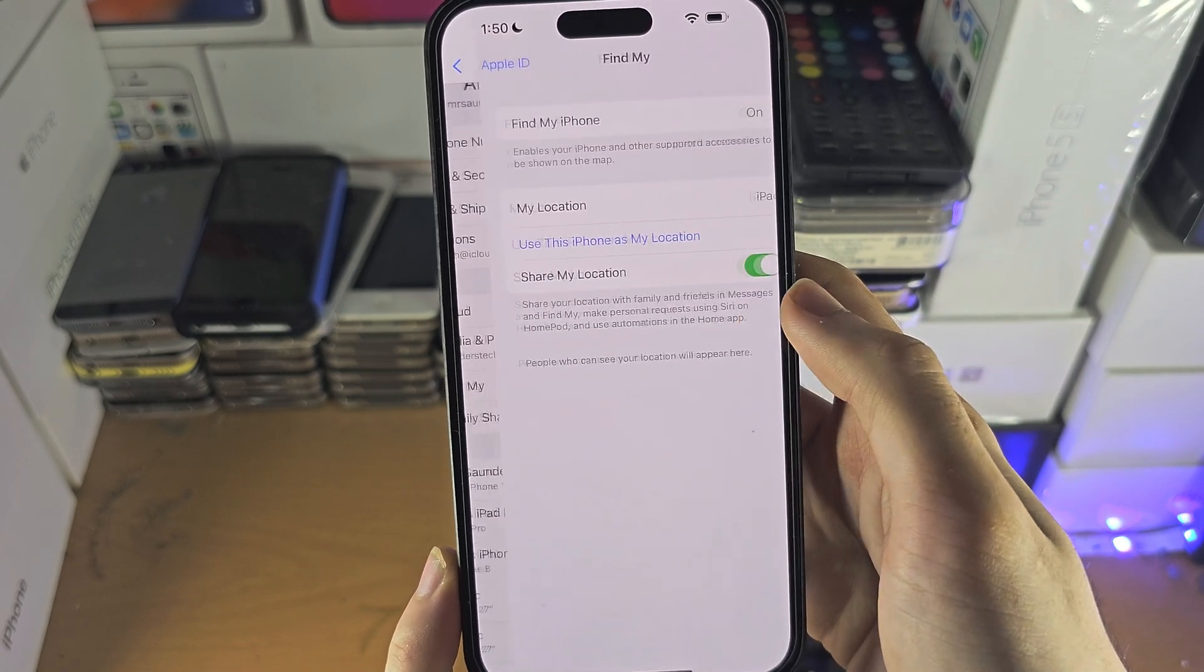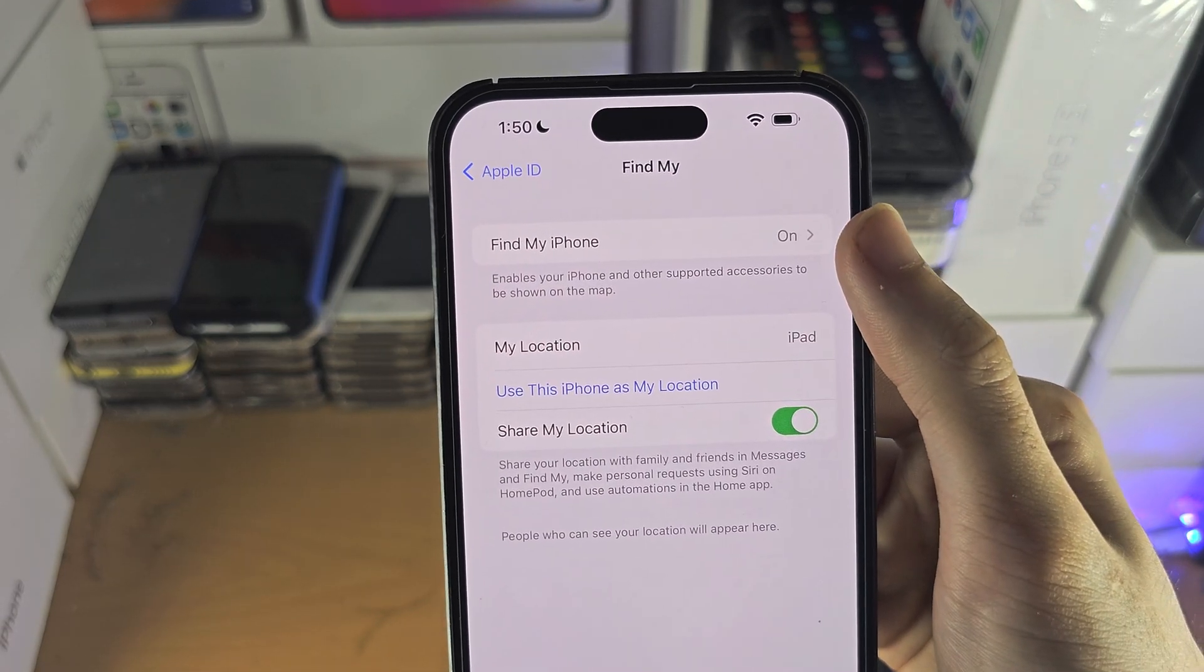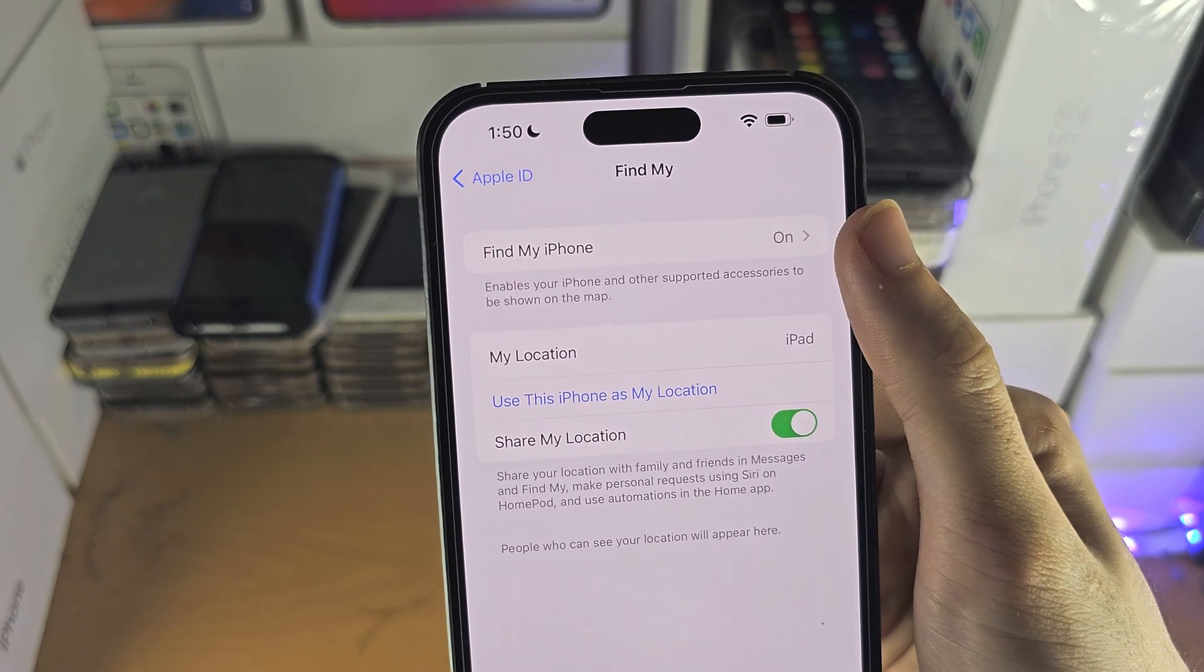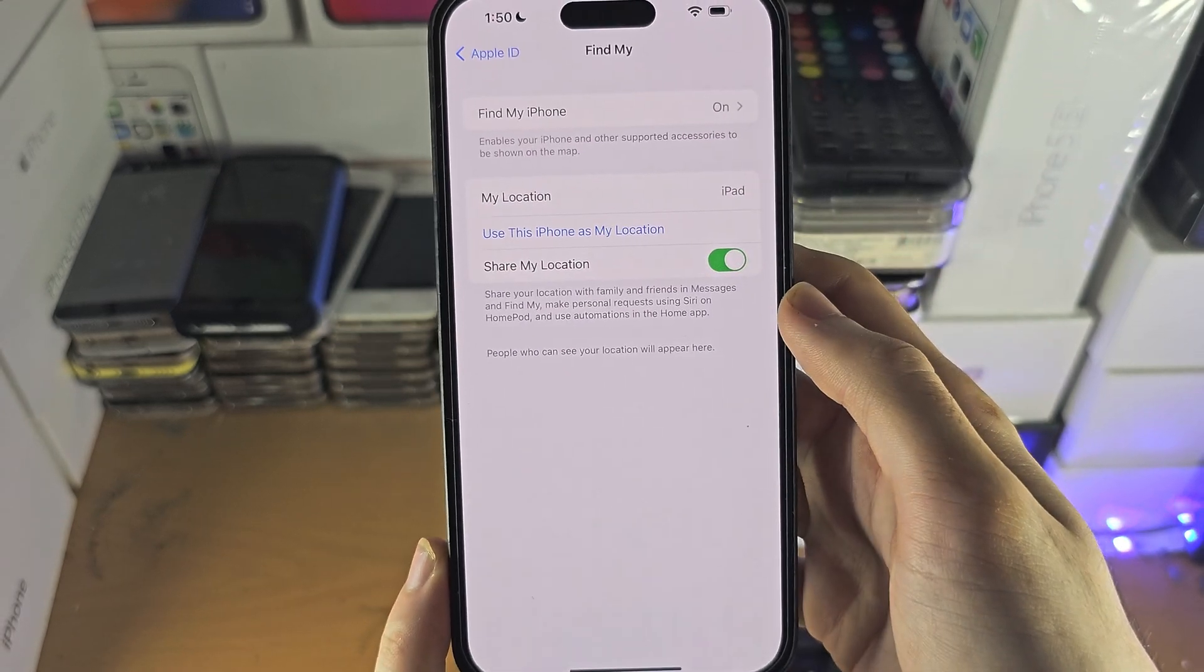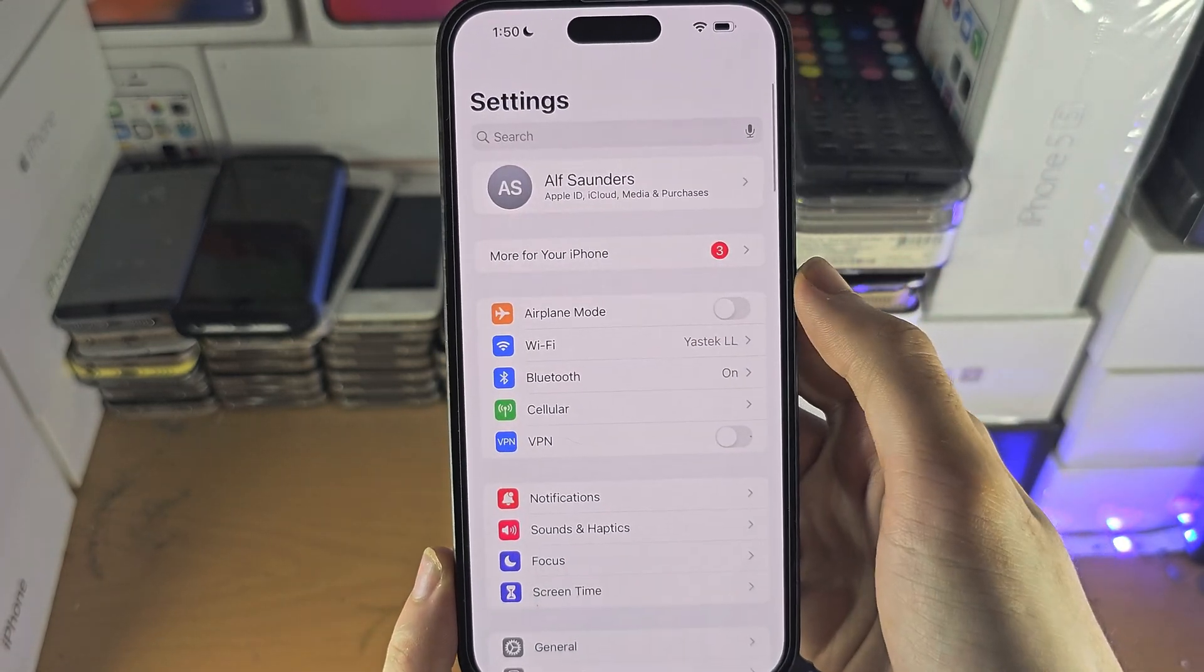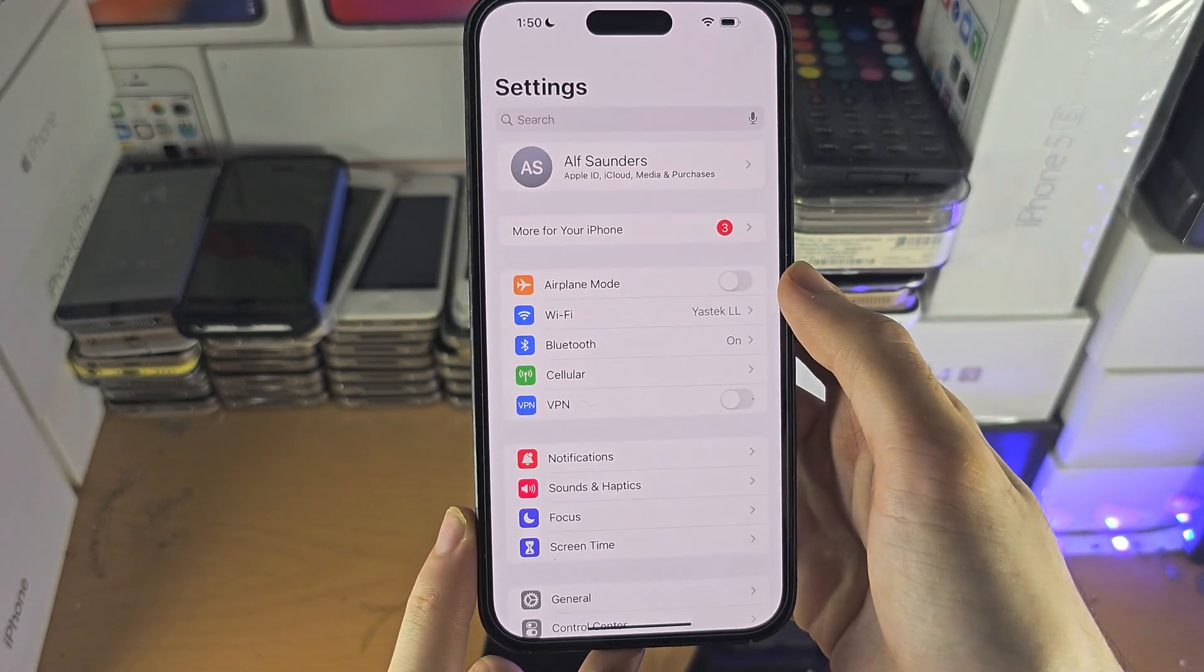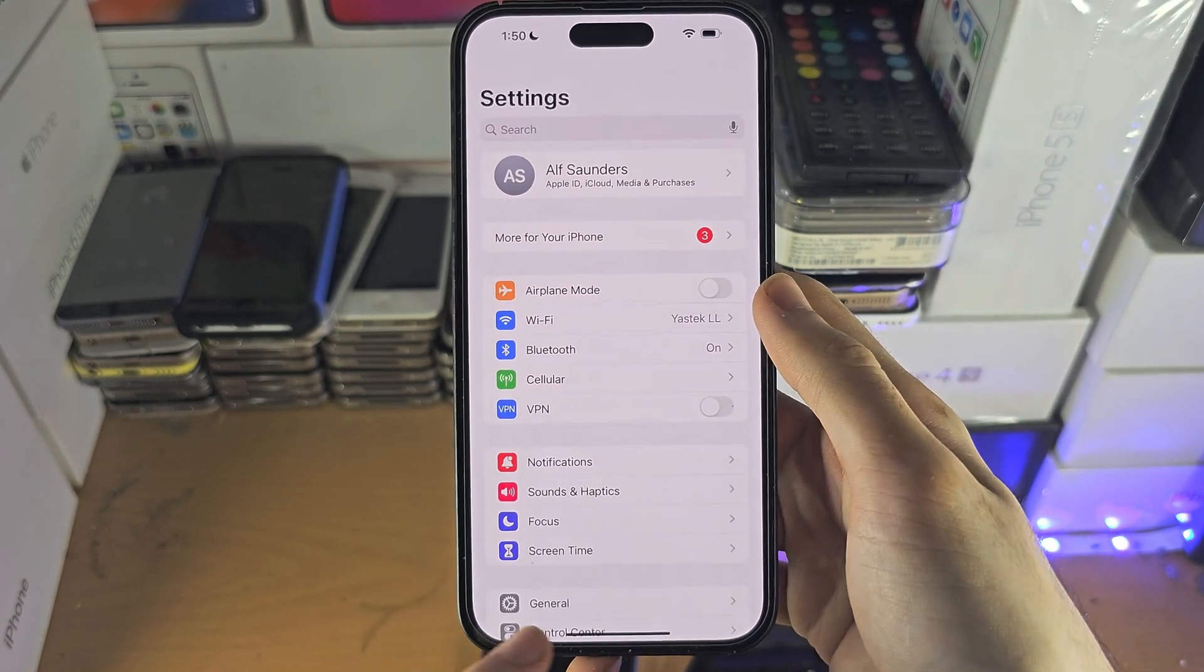And I do recommend before selling an iPhone, going to Find My. And you see Find My iPhone, it's currently on, just turn that one off. And that just prevents a new seller from having their phone locked out and being unable to access the phone if you sell it.